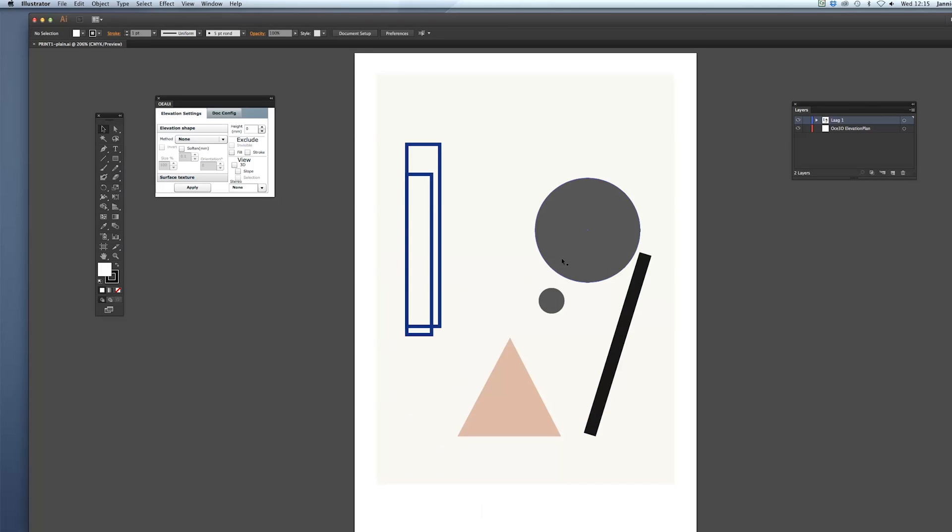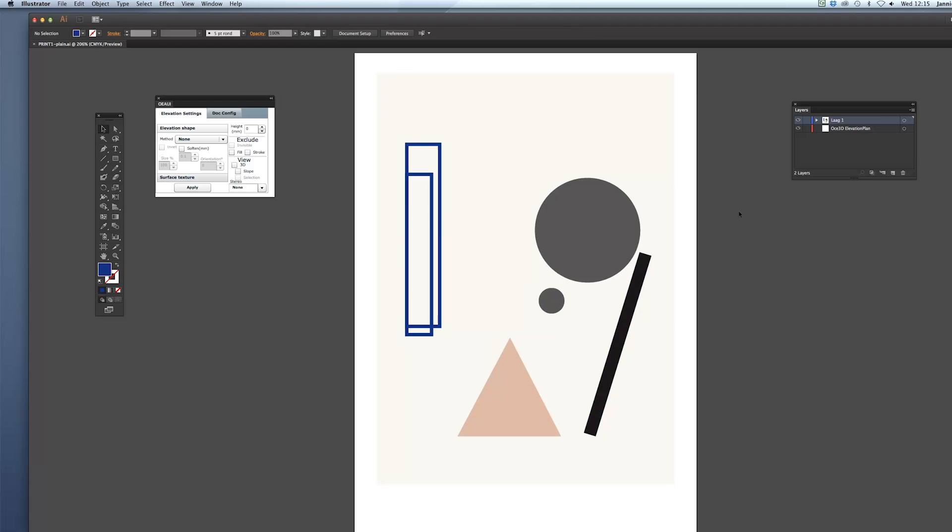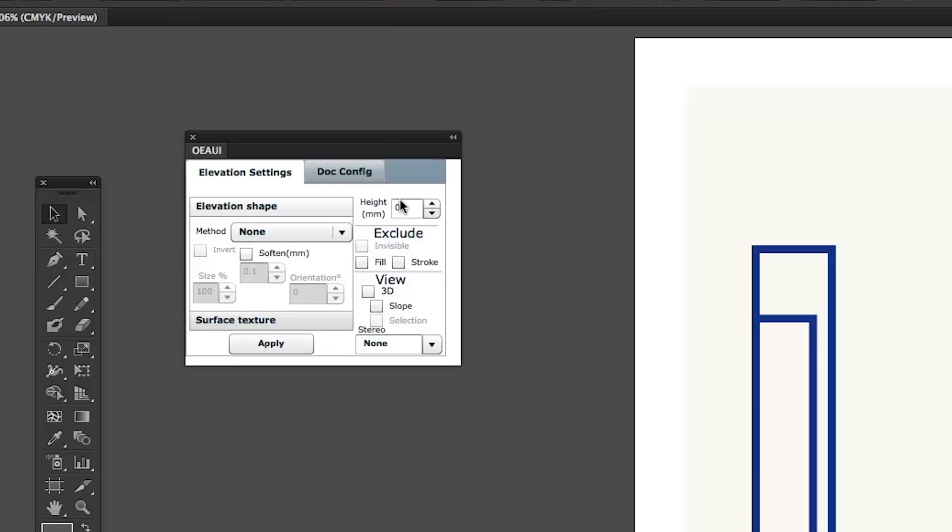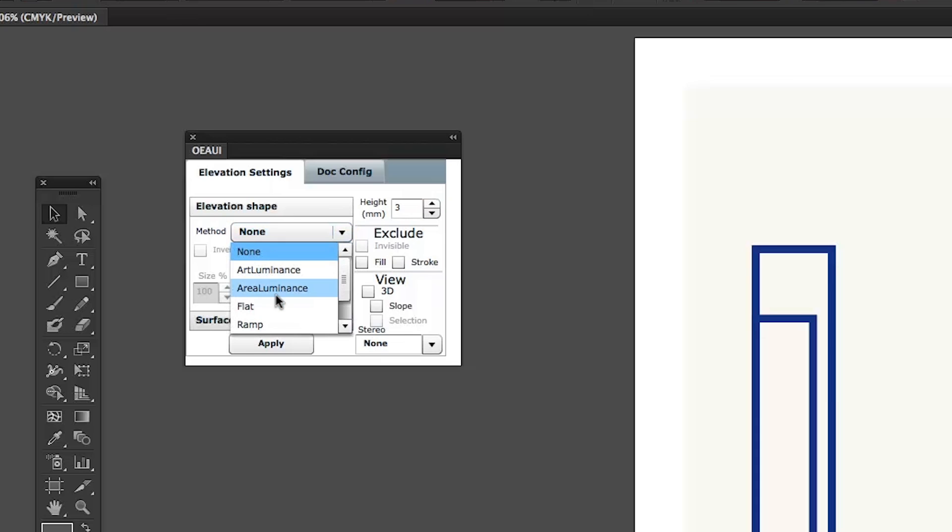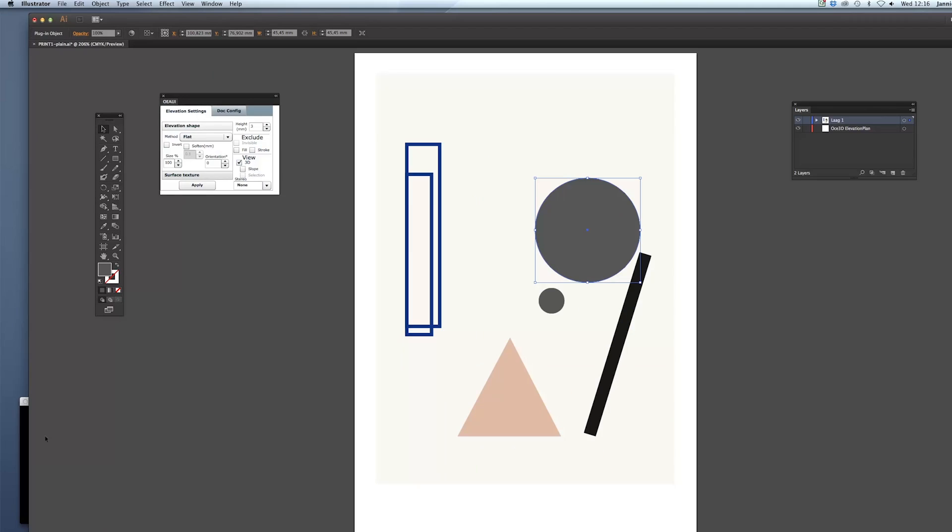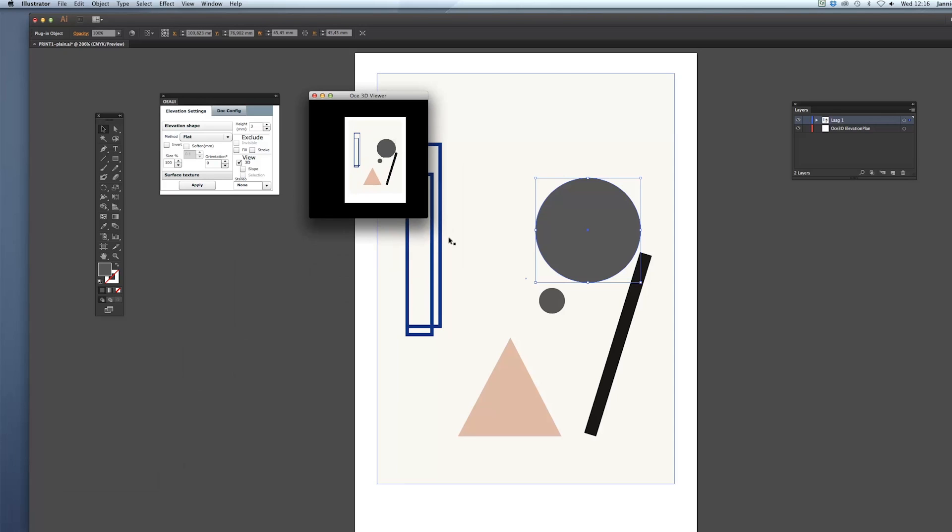As you can see this file consists of some primitive shapes. They are all vectors and you can just click on them. For the first shape this circle we're going to assign an elevation of three millimeters. You do that by assigning it in the toolbox and you can also assign the type of shape, the type of elevation. And we'll choose a simple one for now. This is flat and now you click apply and then hit this box, tick the box 3D view and behind your Illustrator interface there now is a 3D viewer.